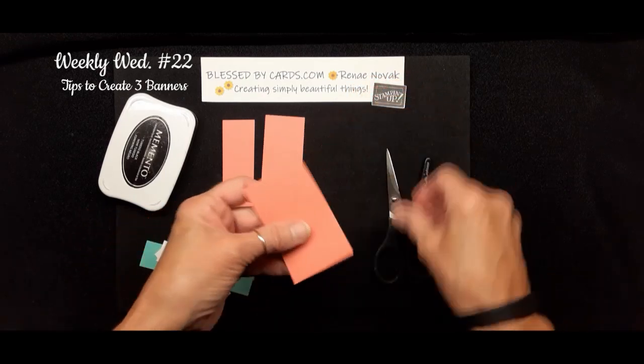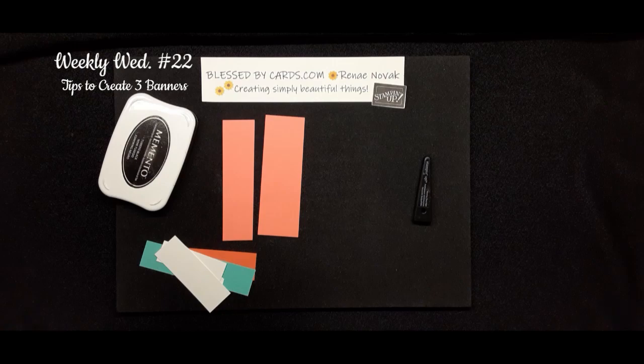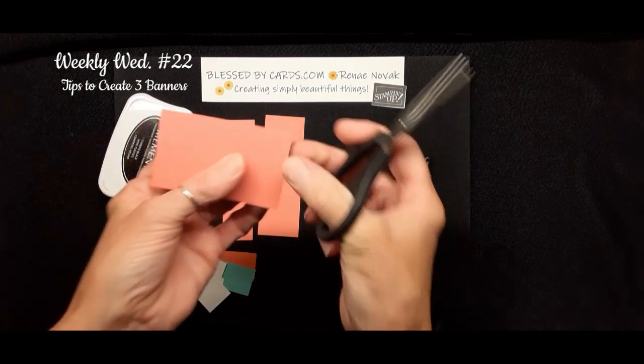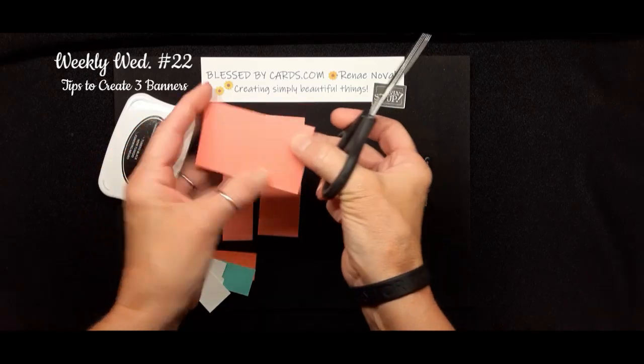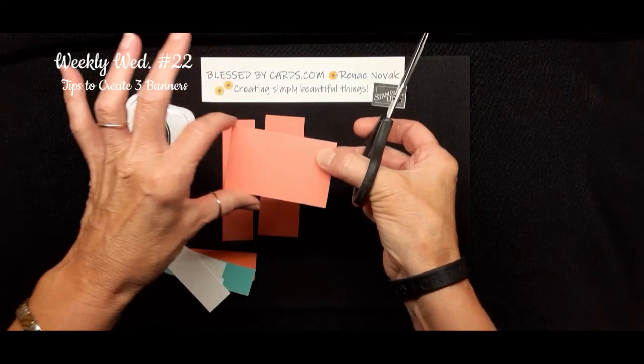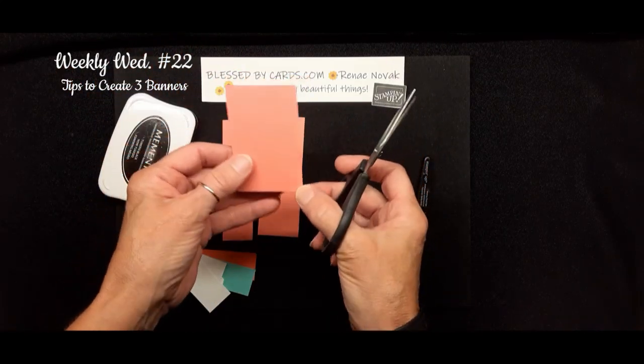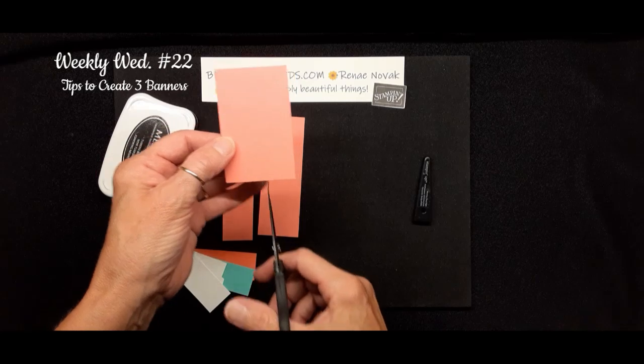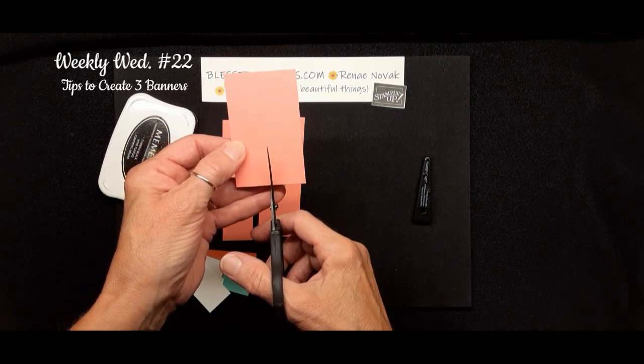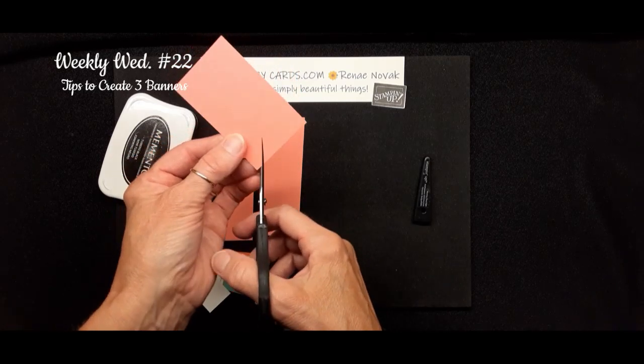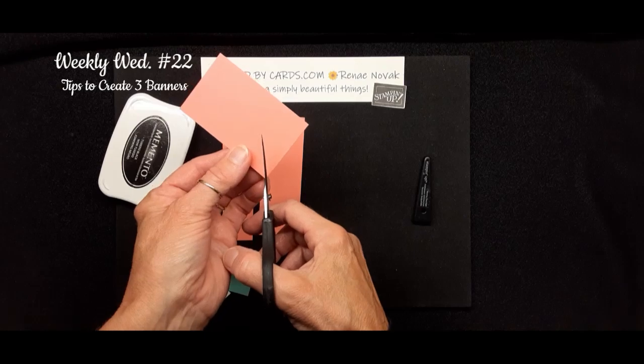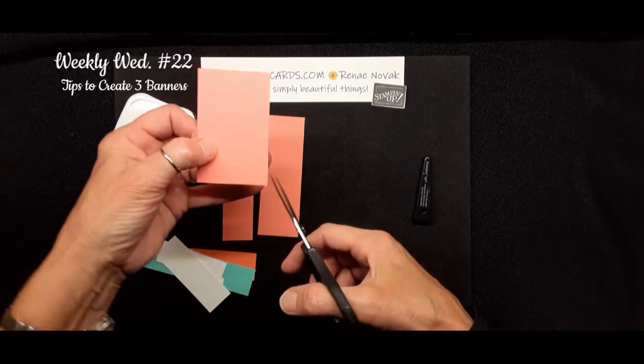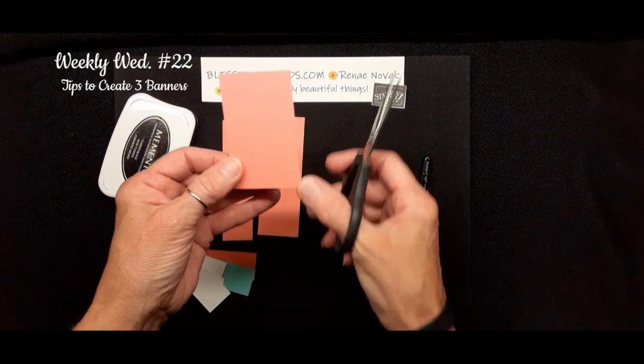So the basic concept is to start with a piece of cardstock that you have already cut, and whatever length you want. And the idea is to take your paper snips up the center and then connect it from one side to the other to create a banner.